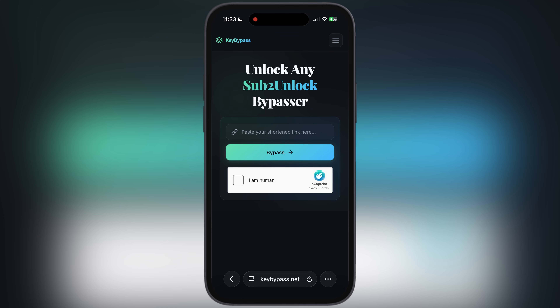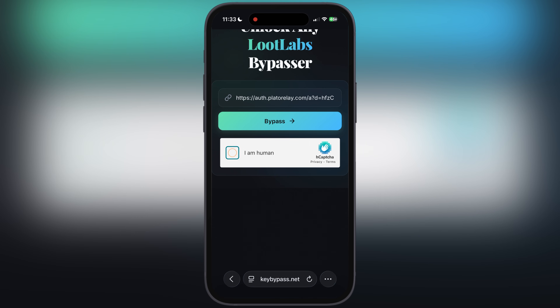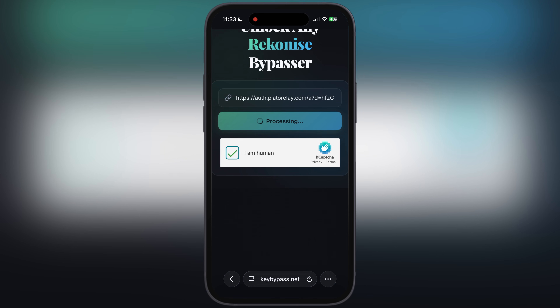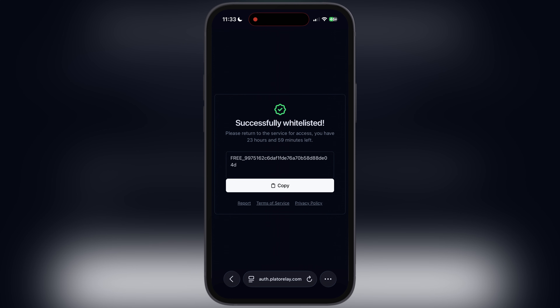After that, visit this key bypass website — I will leave the link in the description. Simply paste the copied link here, then check the 'I am human' box and hit bypass. Once bypassed, scroll down, tap on this open button, and here you will see the key for Delta Executor has been created. Simply hit the copy button.